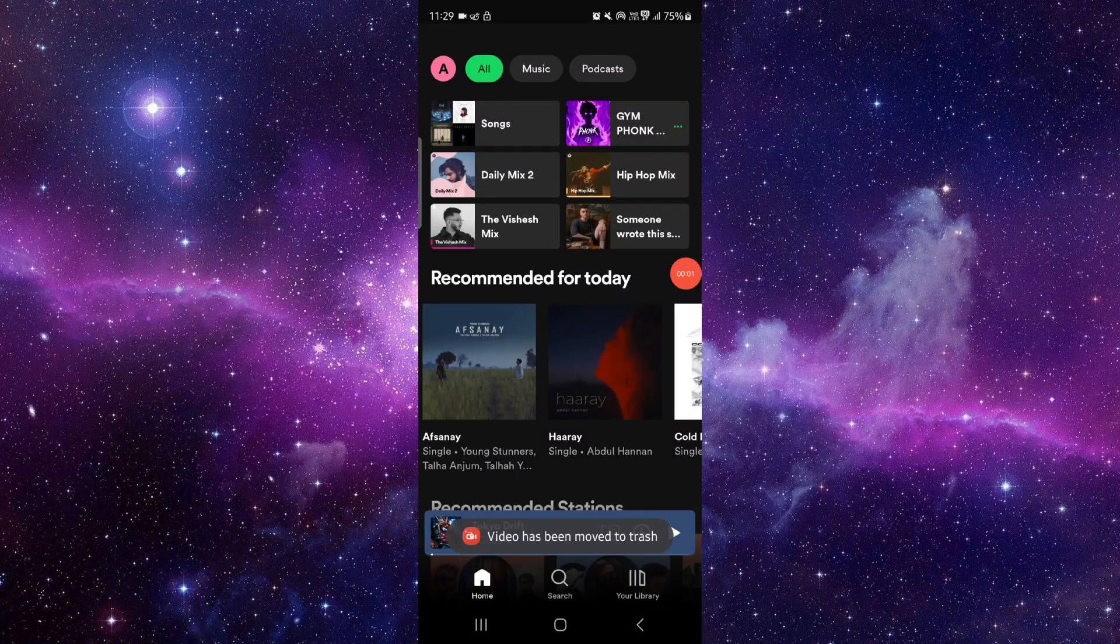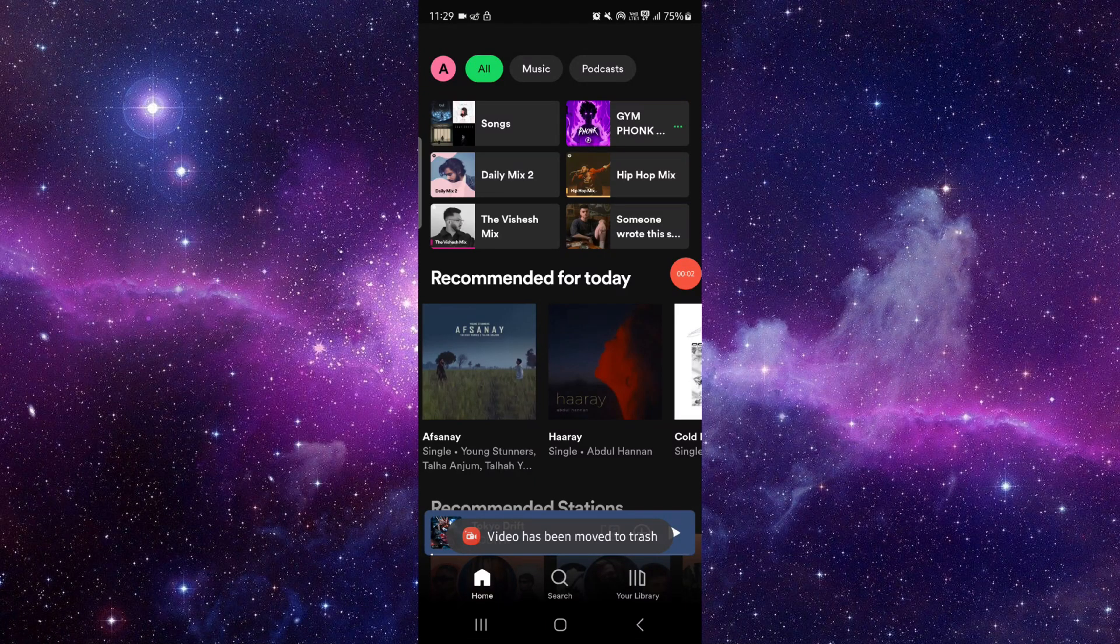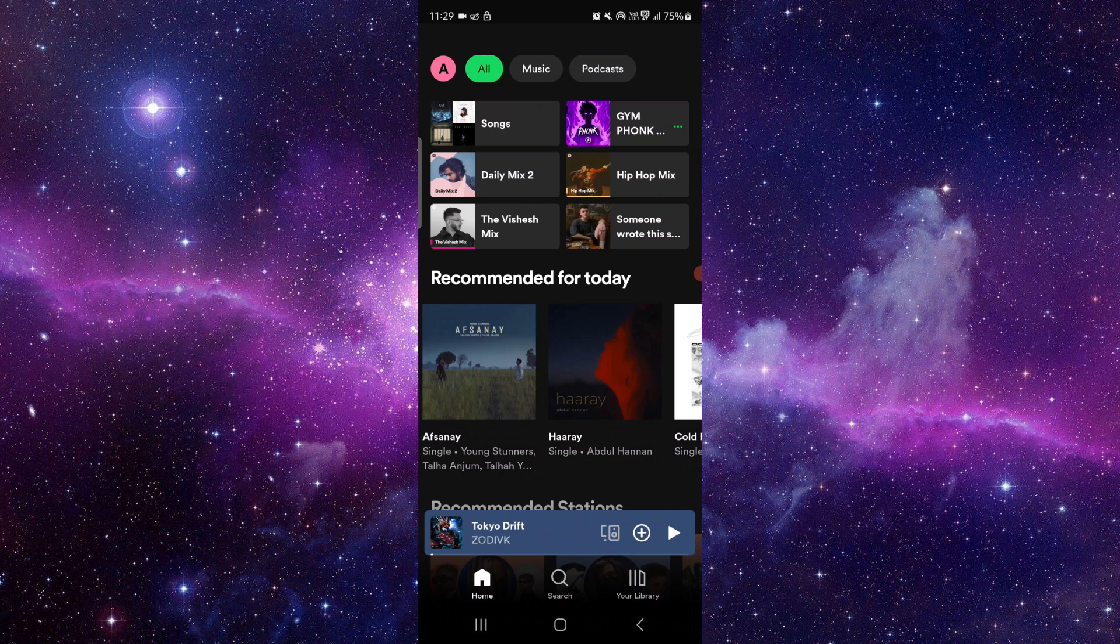Welcome back to my channel. In today's video, I will show you how to fix the Spotify app freezing, so let's get started.